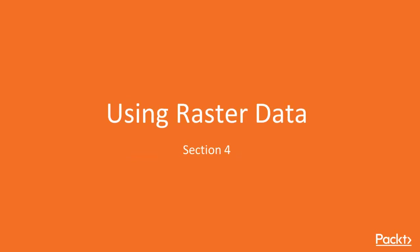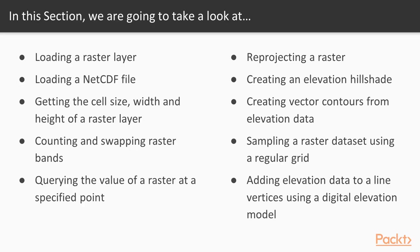Hello and welcome to a brand new section: using raster data. In this section, we'll load a raster layer, get its size, width, and height. We will count and swap raster bands and reproject a raster. We will create elevation hillshades, vector contours from elevation data, common extents, and pyramids for rasters.